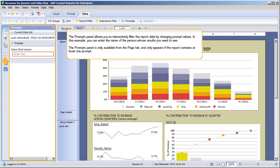The Prompts panel allows you to interactively filter the report data by changing prompt values. In this example, you can enter the name of the person whose results you want to see. The Prompts panel is available only from the Page tab, and only appears if the report contains at least one prompt.